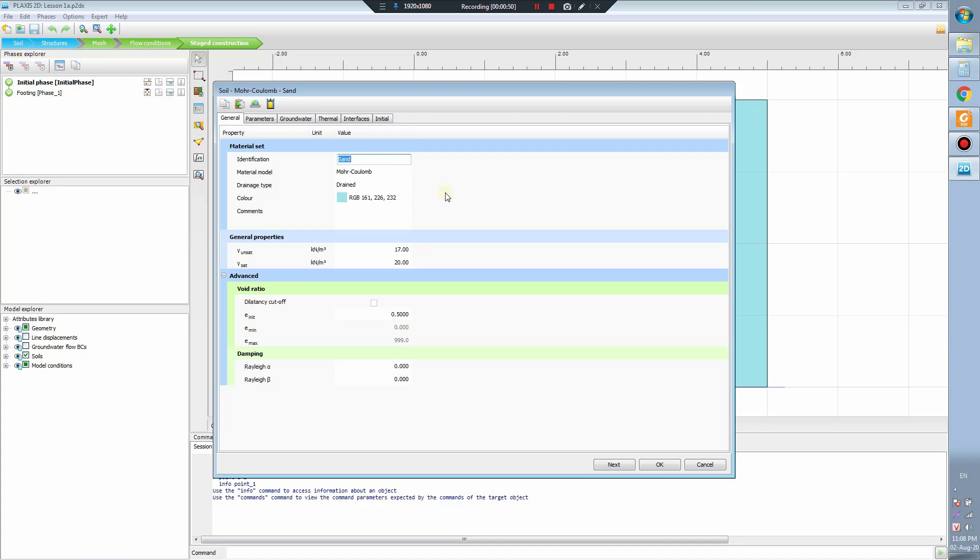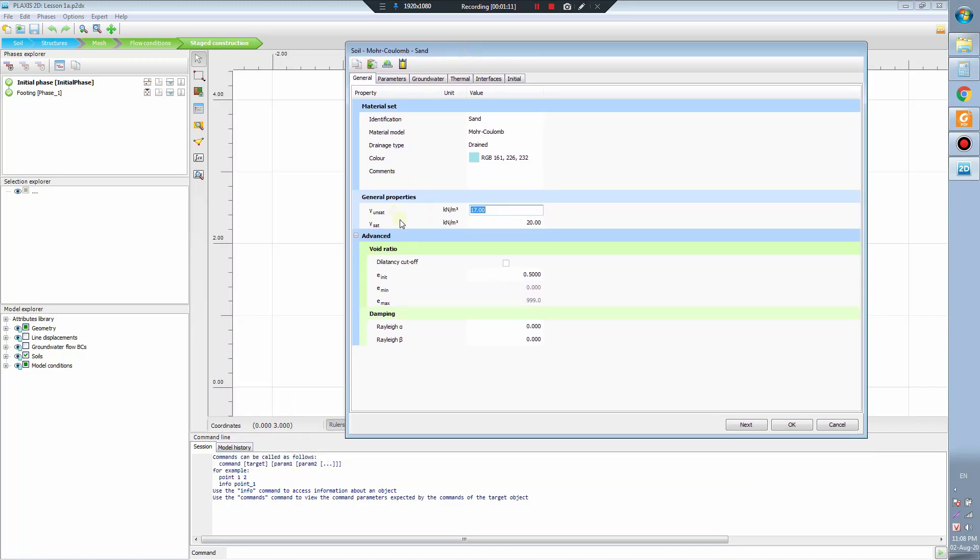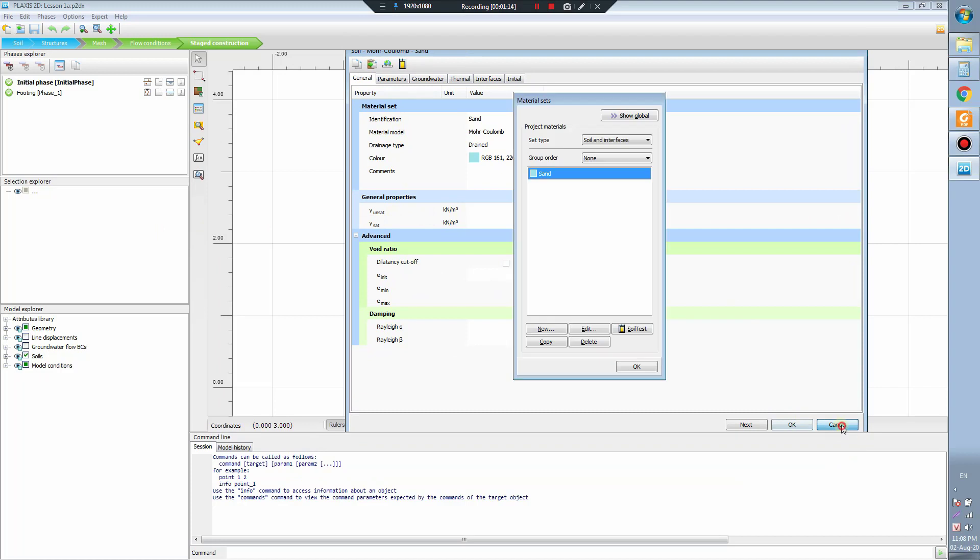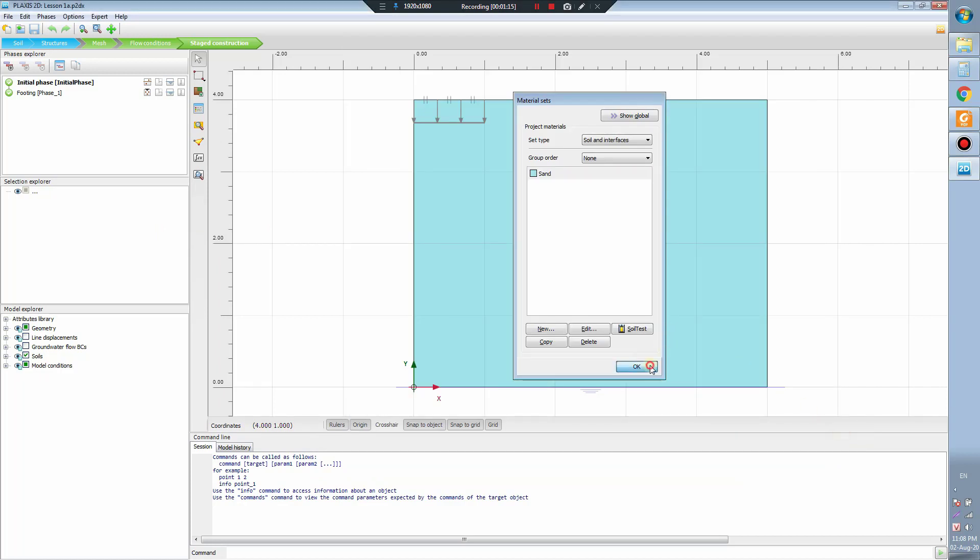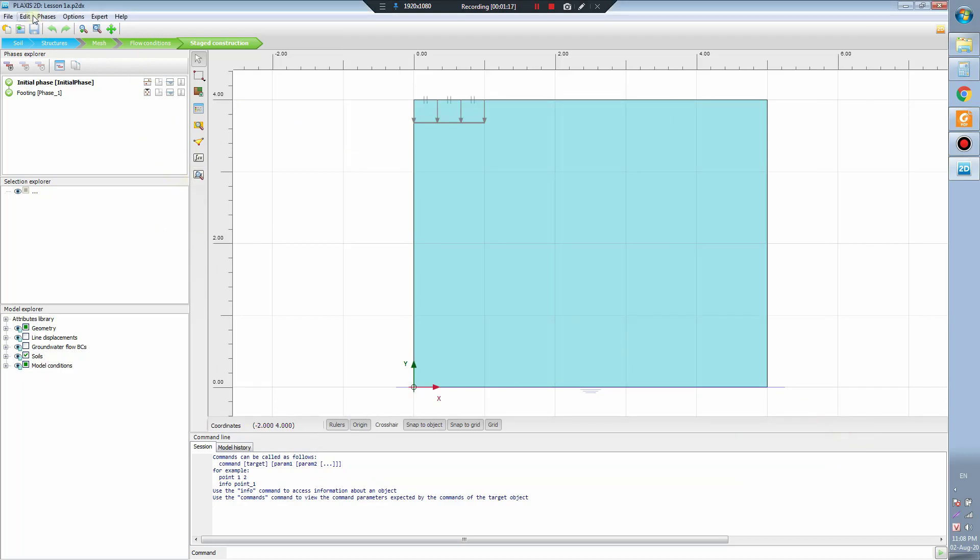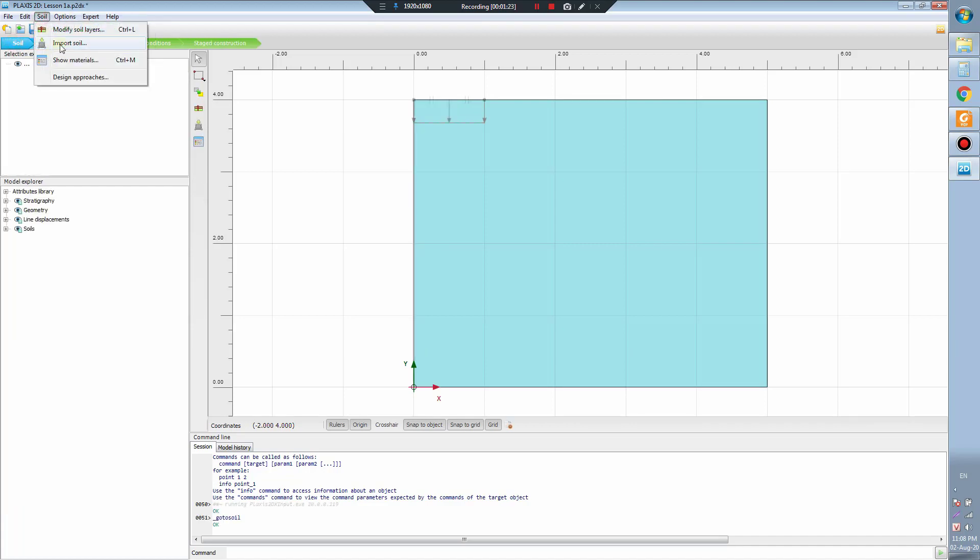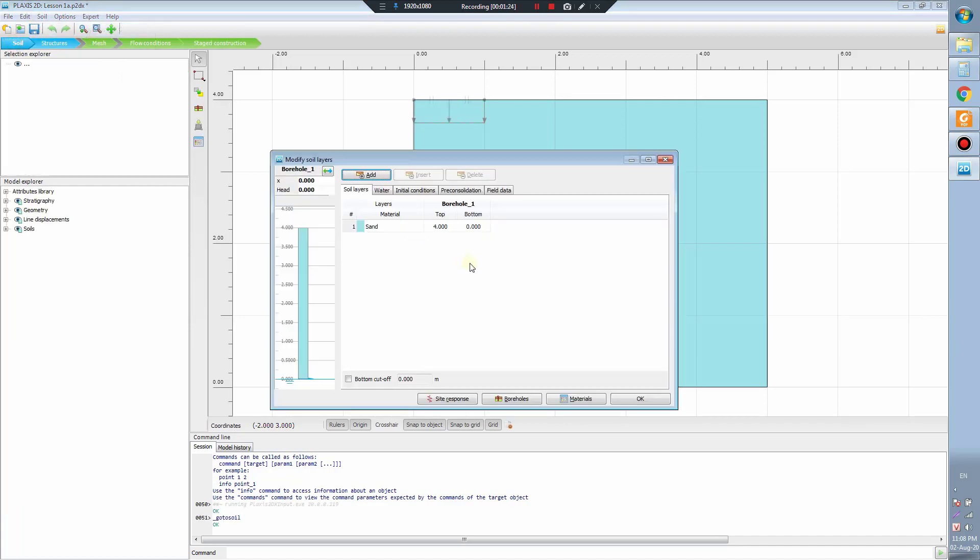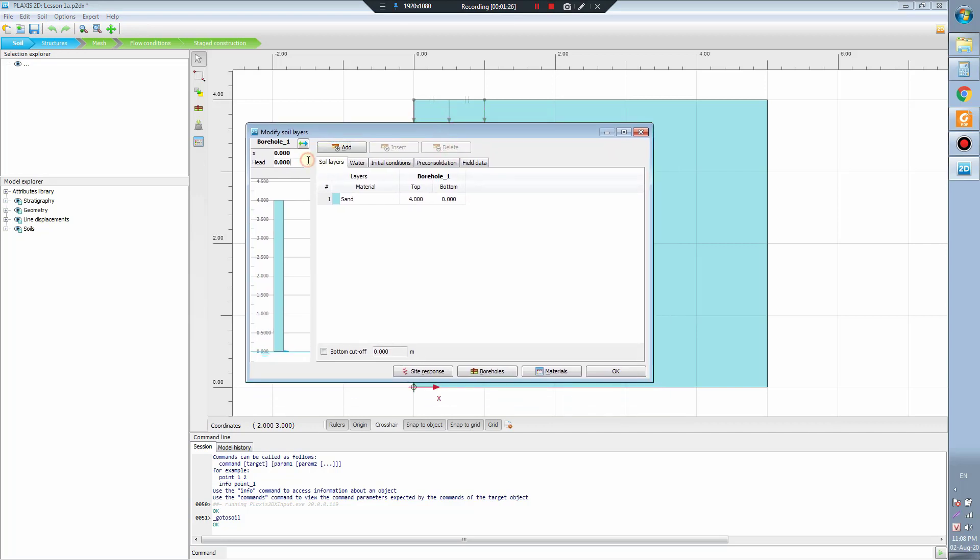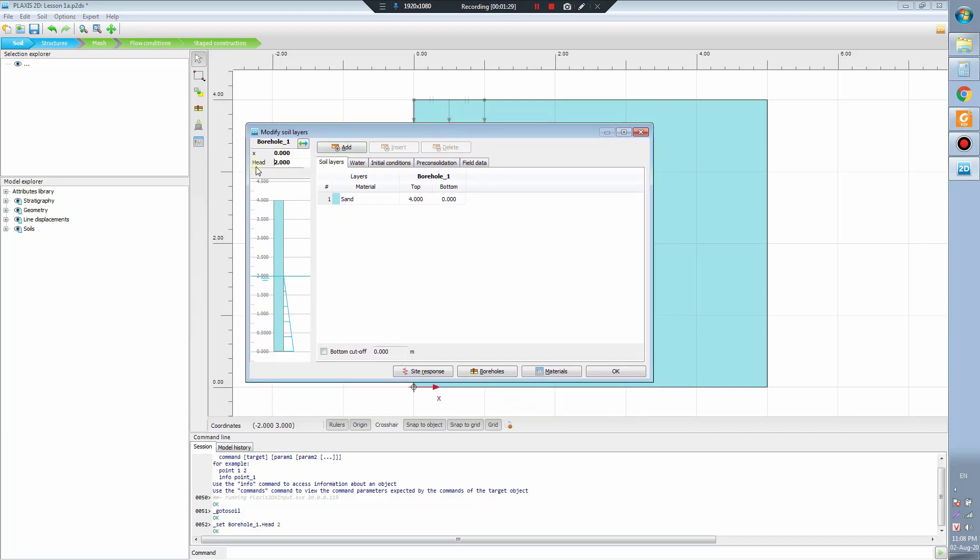You can see this is the sand layer and this is the gamma of the sand layer. This is the gamma unsaturated, this is the gamma of the saturated. What does it mean? I will come back here to this plane.